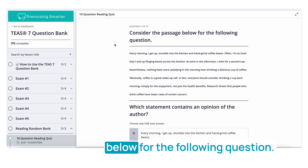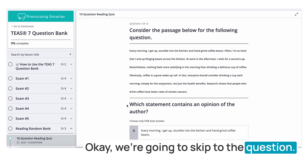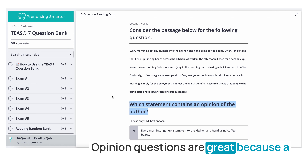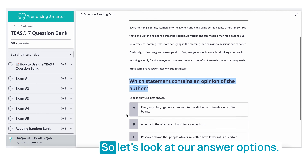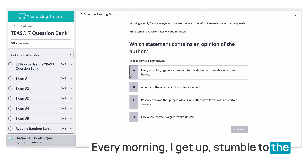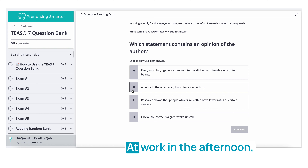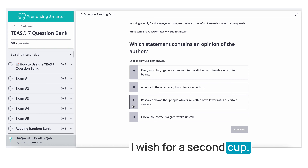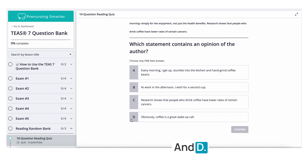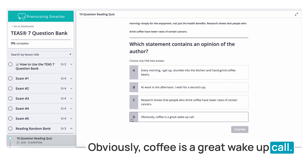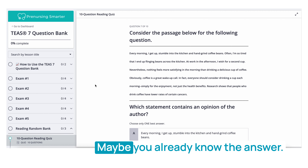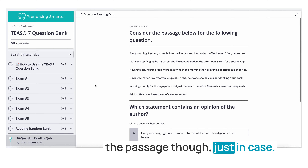Question seven: Consider the passage below. Which statement contains an opinion of the author? Choose one best answer. Opinion questions often have opinion keywords, so look at the answer options first. A. Every morning I get up, stumble to the kitchen, and hand grind coffee beans. B. At work in the afternoon, I wish for a second cup. C. Research shows that people who drink coffee have lower rates of certain cancers. D. Obviously, coffee is a great wake-up call. You can often answer this without reading the full passage.